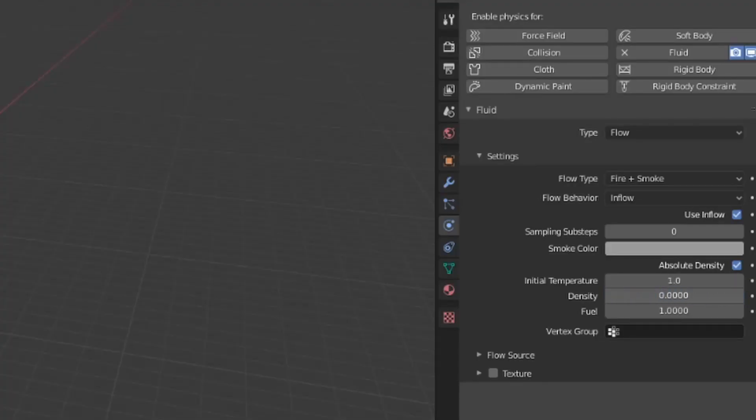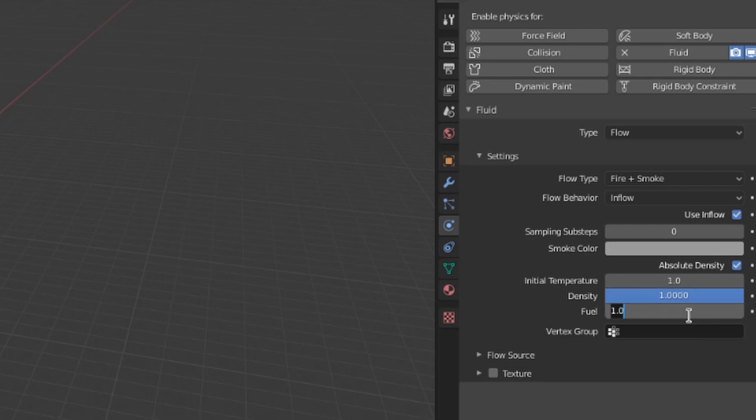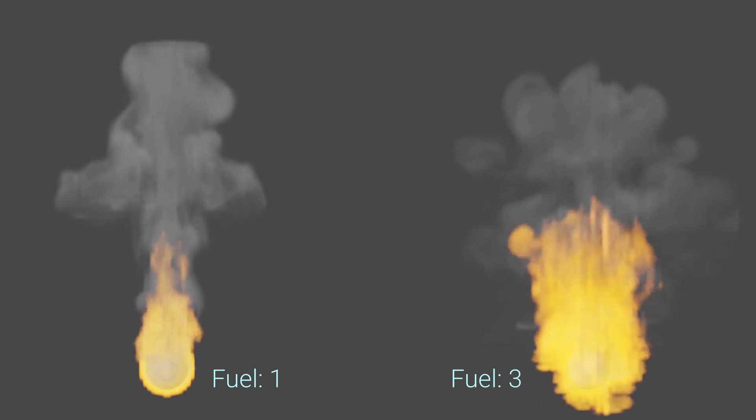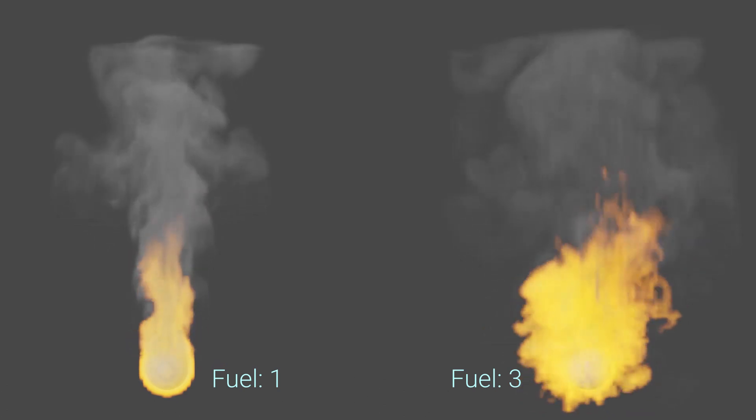Density controls the density of the smoke. This should be pretty self-explanatory. The fuel value controls how much theoretical fuel is burned to generate fire. The higher this value is, the bigger the flames will be.